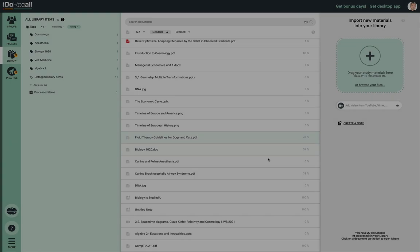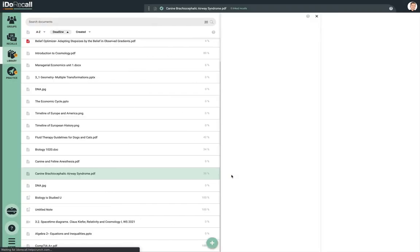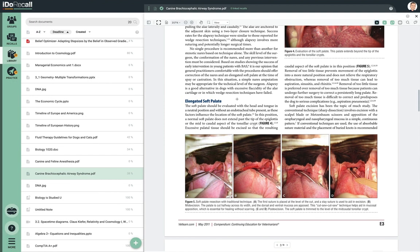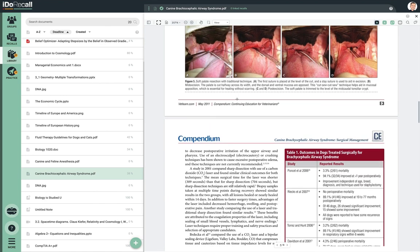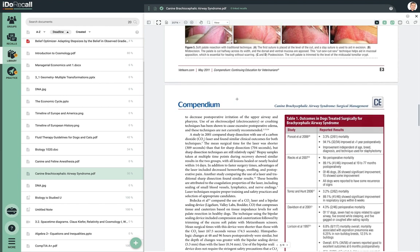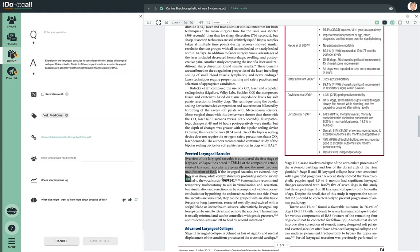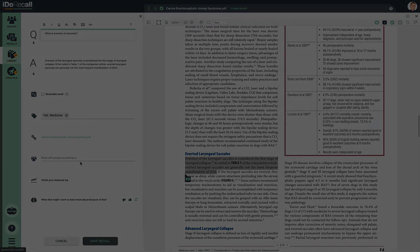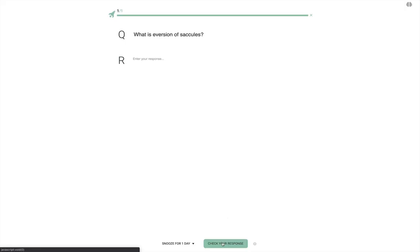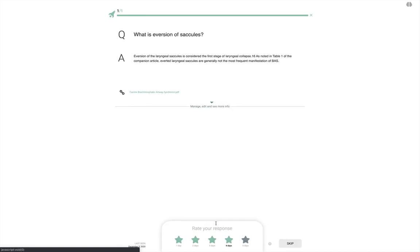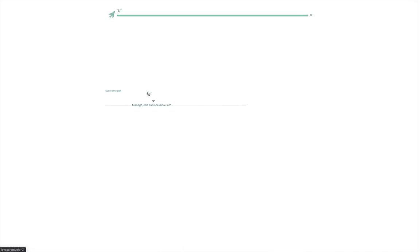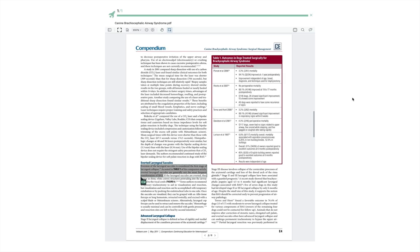The library is the place where you read, watch, and listen to your learning content — we generalize these acts as the consumption of your content. When you consume your content and come across anything you've just learned and want to remember, pause for a minute and create a recall: our unique spaced repetition flashcard that will be linked to that fact or concept. When you practice memory retrieval with that recall, if you struggle with the answer, you're always one click away from viewing the source content at the exact relevant location where you learned it.